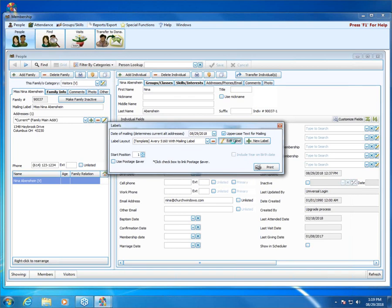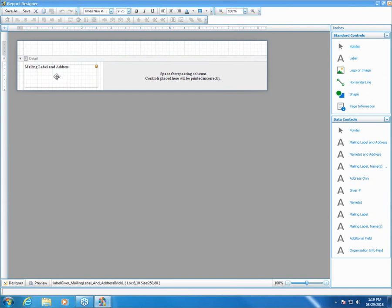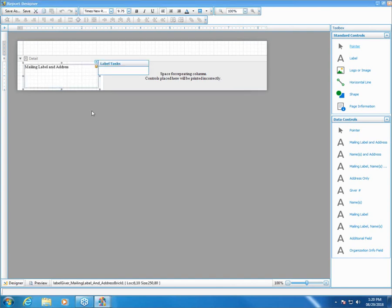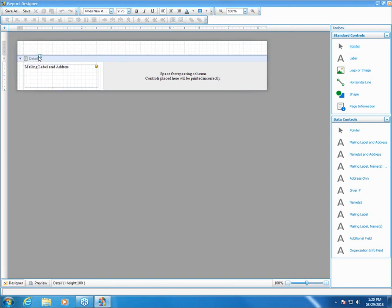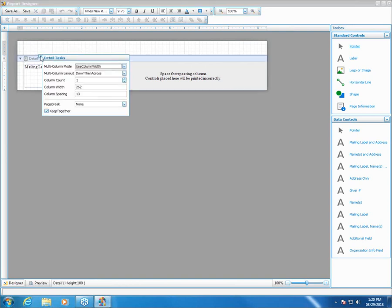Maggie, if you go into Edit Label and click on your label layout, then hit Edit and open the detail tasks — right here is where you tell Church Windows if you want the labels to print down then across, or across then down.